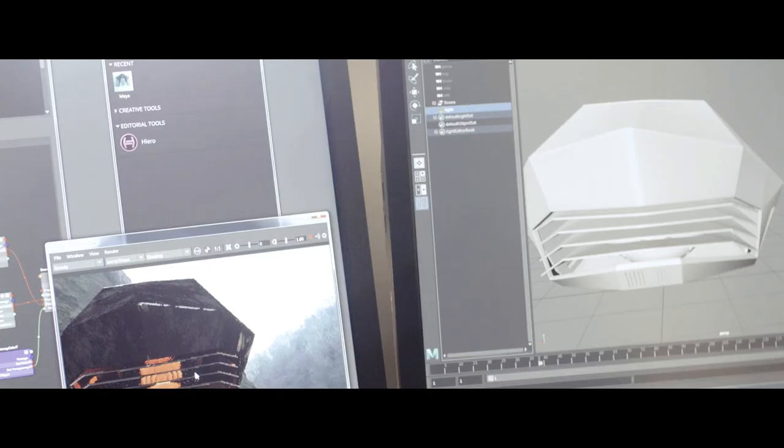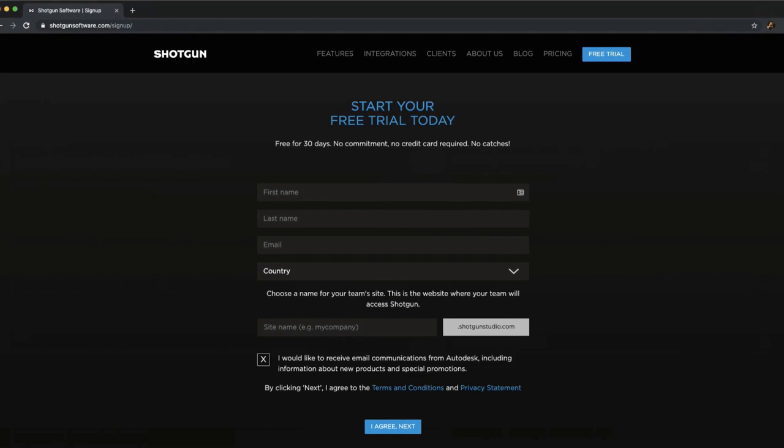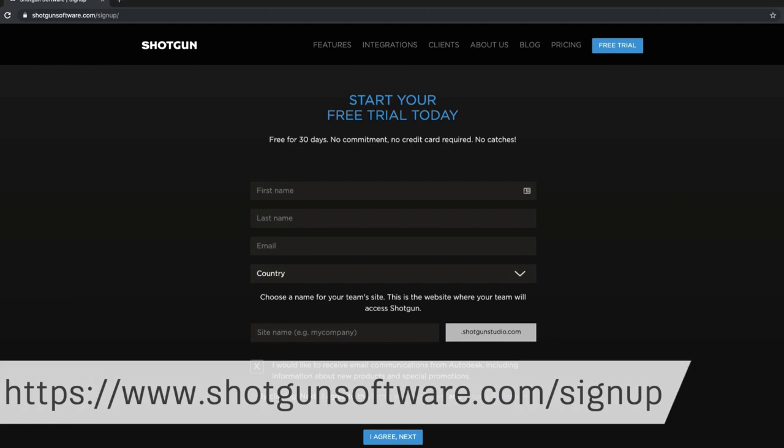Haven't signed up for a 30-day free trial yet? We recommend doing so before starting this series so that you can follow along and experiment. Sign up at www.shotgunsoftware.com/signup.